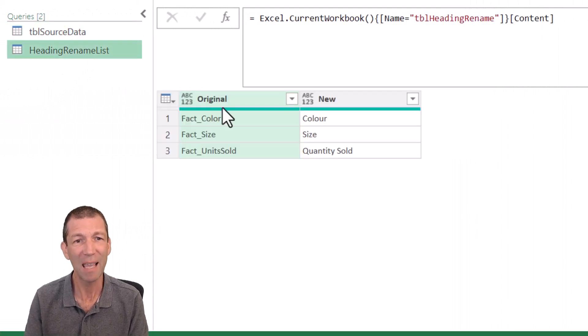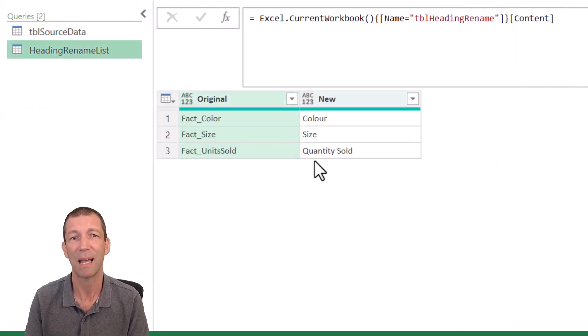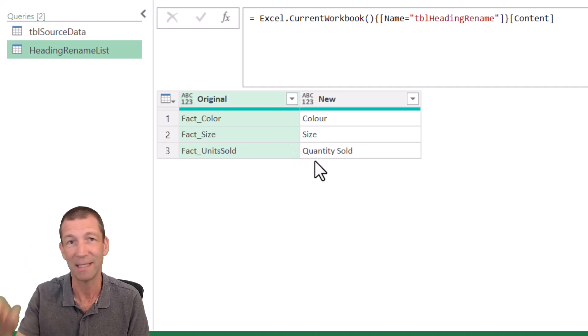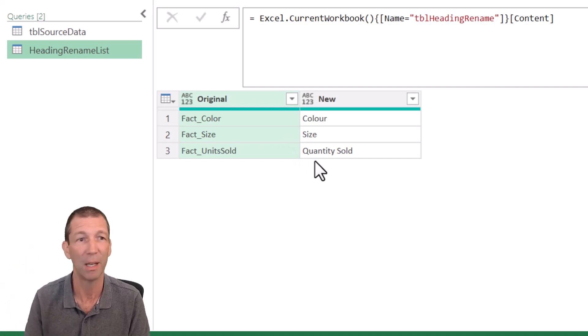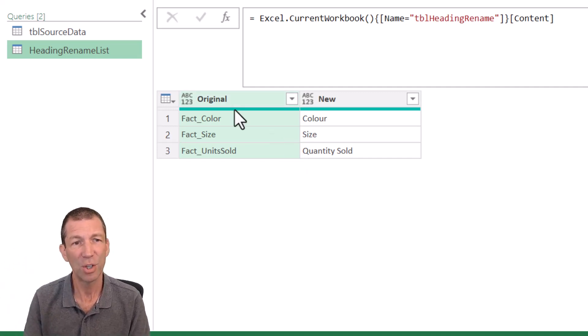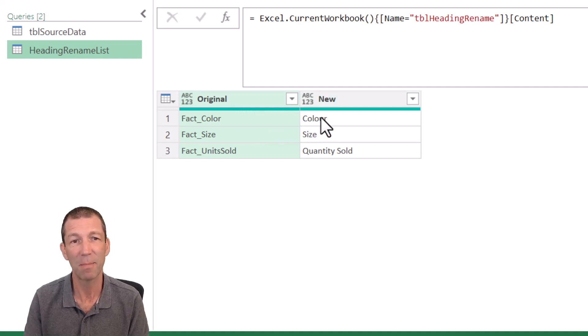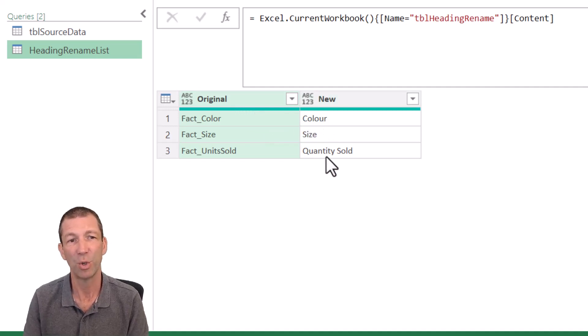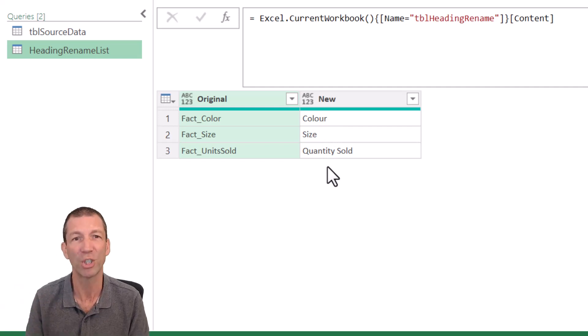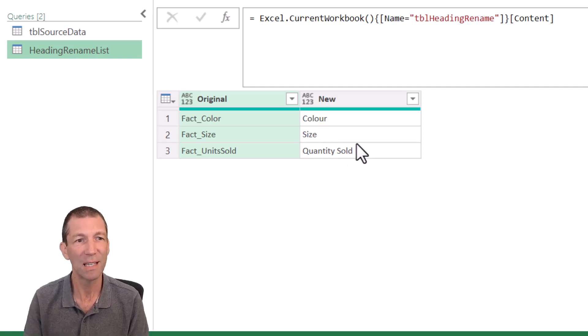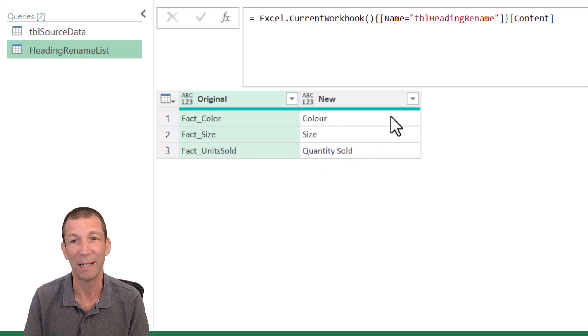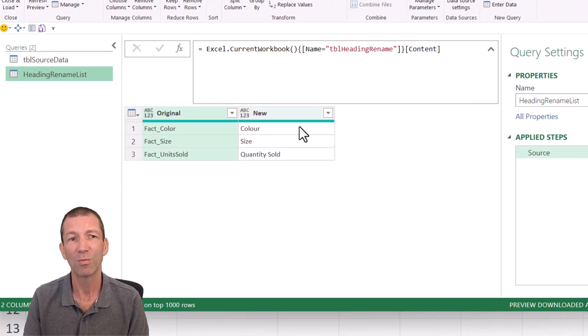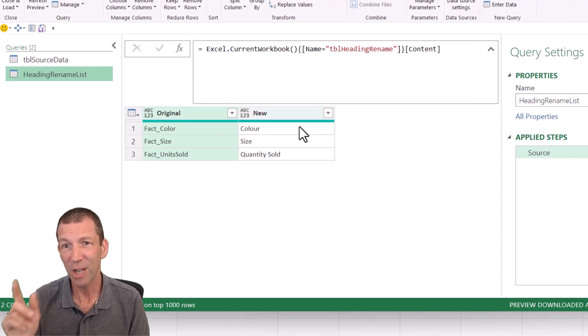Here, I have a table of the original names and the new names, maybe held in Excel or somewhere or enter data in Power BI, whatever. So here's the originals. And I actually want to make some more changes. So I want to correct the American spelling to color. And I want to change the word unit sold to quantity sold. So there's more changes going on here. So this is just being pulled in from a source somewhere.